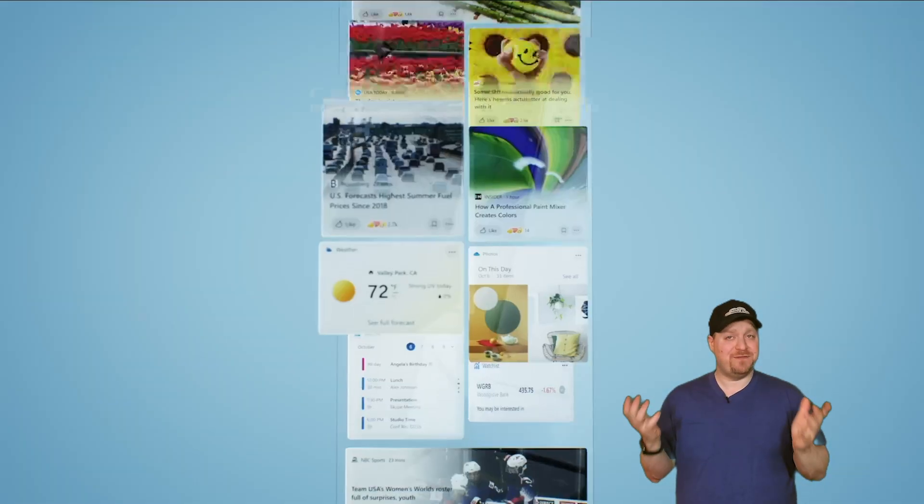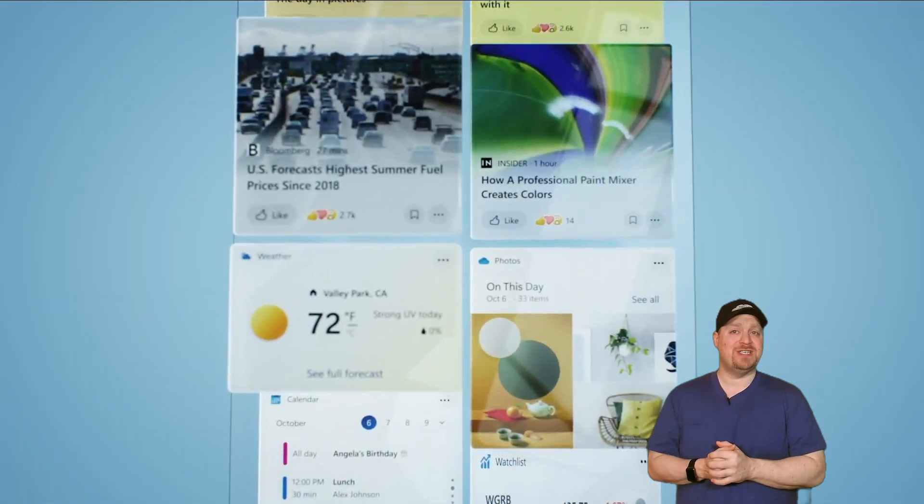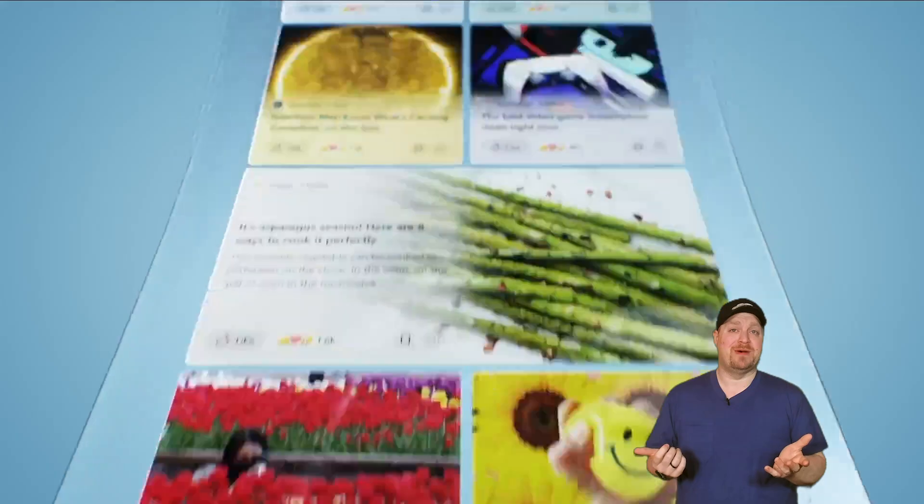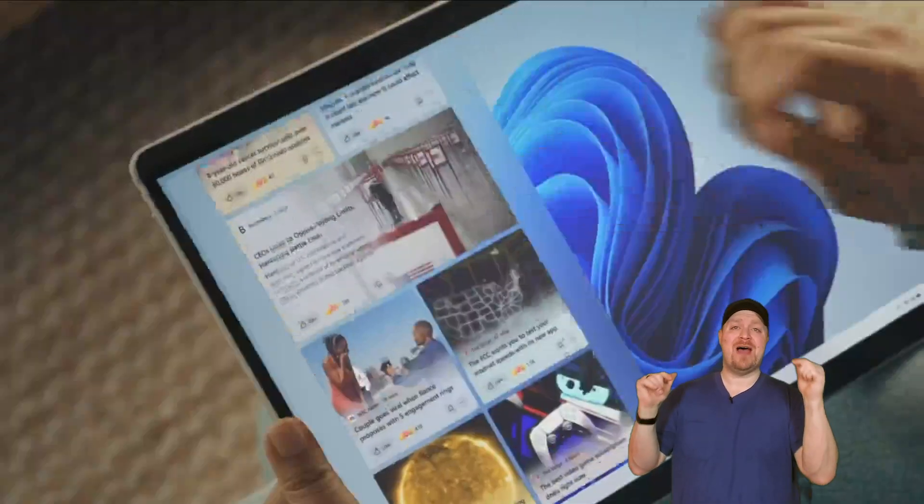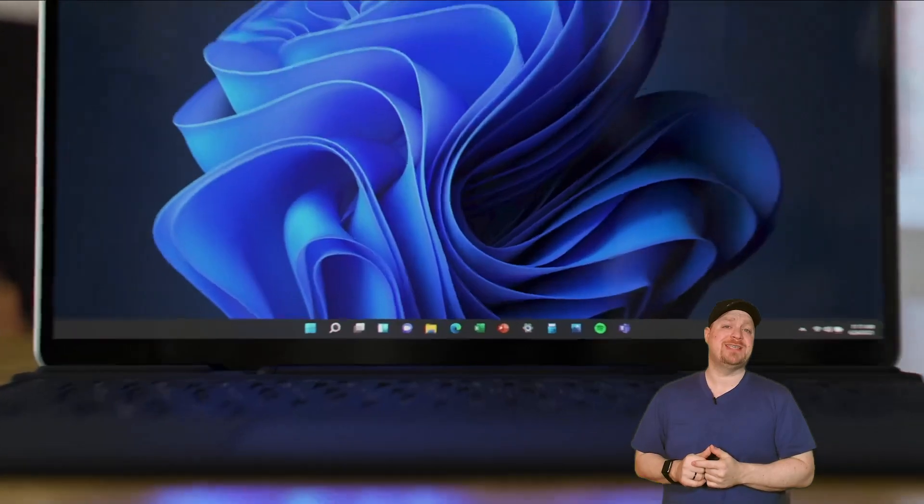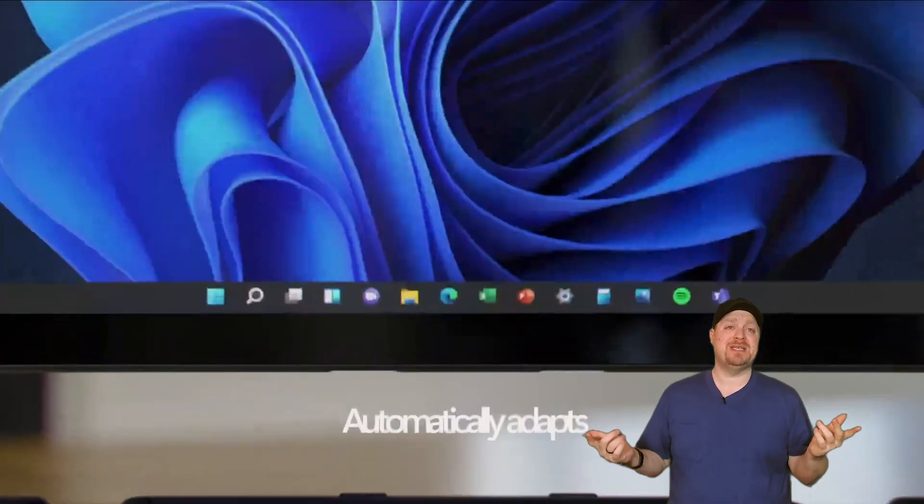I've got mixed feelings about widgets because I honestly don't use them on my phone. Comment below if you use widgets and tell me what I'm missing.